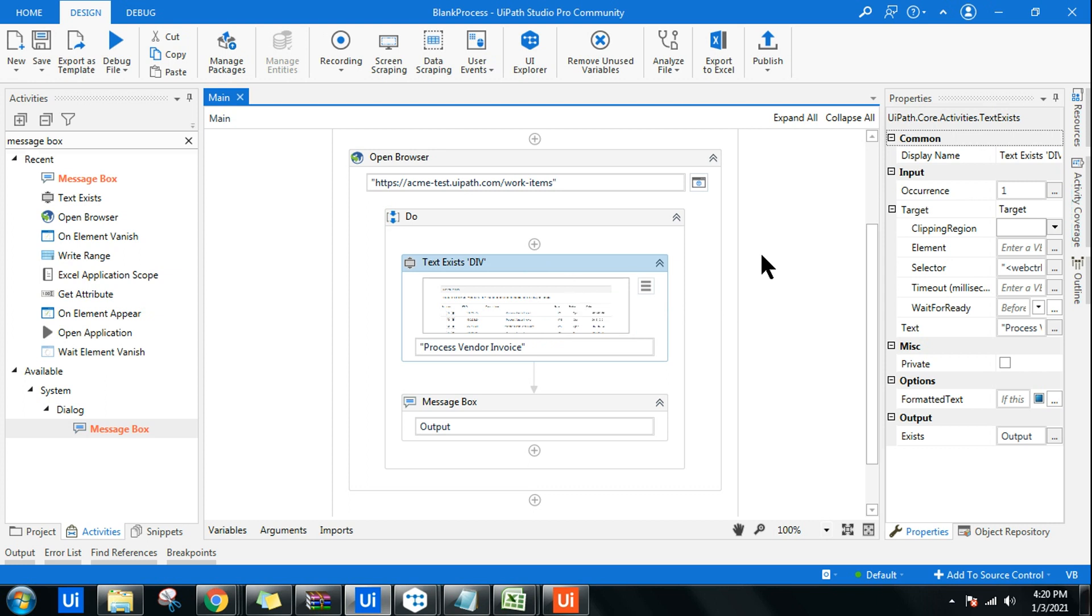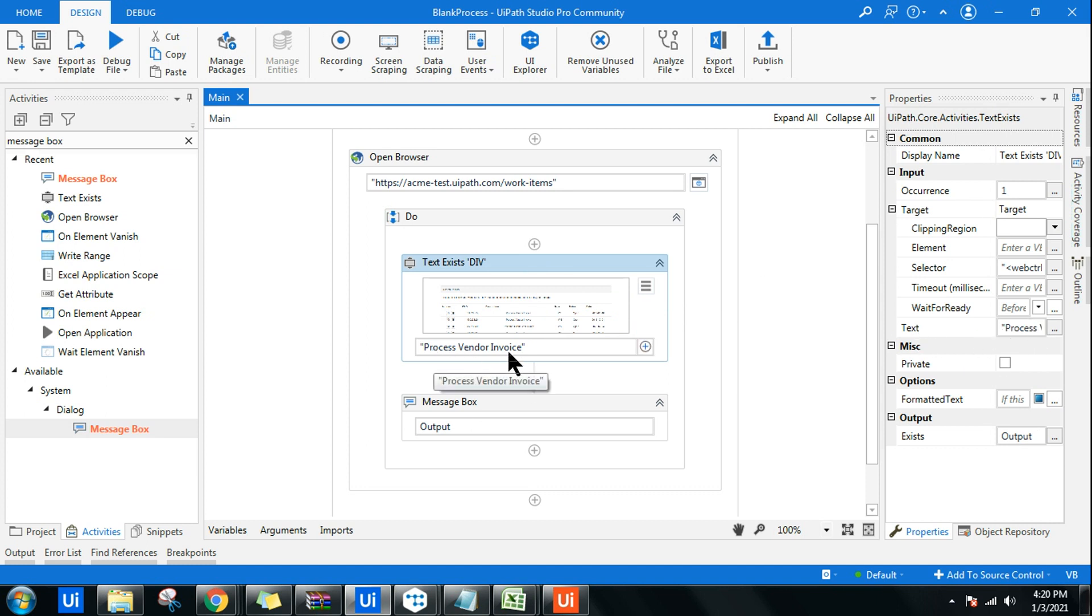My workflow is ready. Now any other thing that I should know about text exists? All of these things I have explained, how all of these things work. Here if you see, the text, whatever input we have given, process vendor invoice, goes to this specific field. Let's run this.